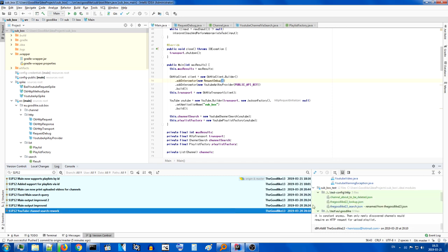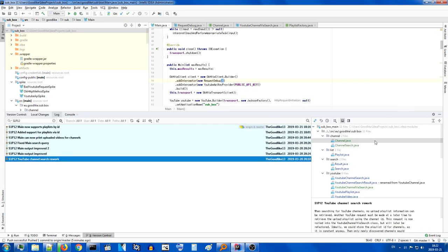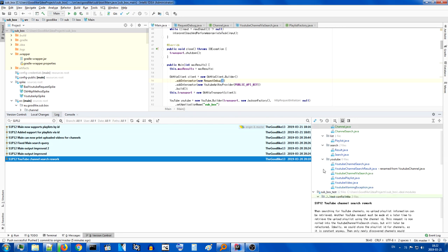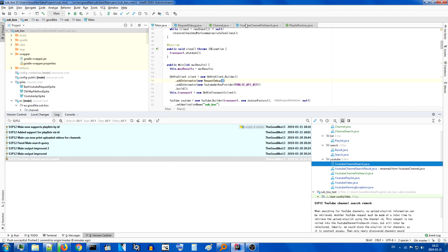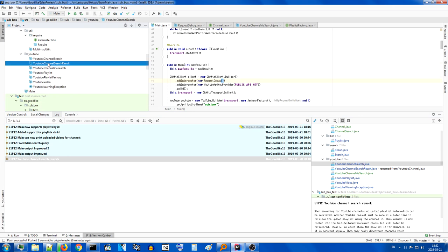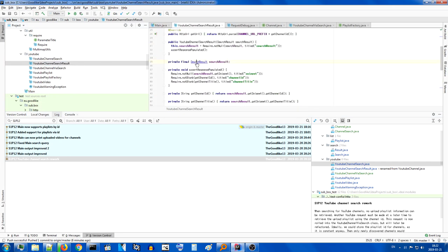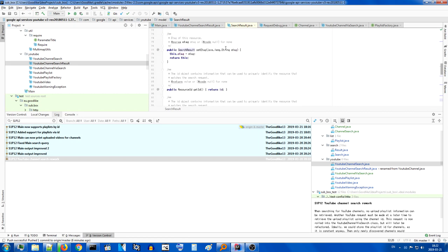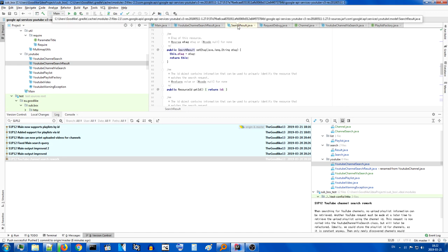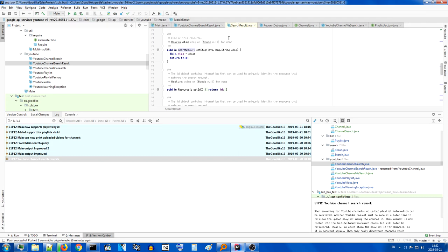Let's start off with the YouTube channel search rework. This is quite a change. In order to get a YouTube channel playlist, you need to have the ID of the upload playlist of that channel. Unfortunately when you perform the YouTube channel search, you're going to get a result which has been renamed from YouTube channel, and it will contain the search results. No matter where you look, you're not going to find the upload playlist ID because that's not what this is intended for.